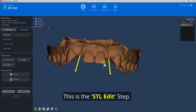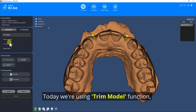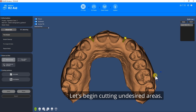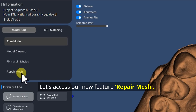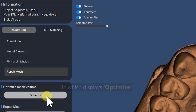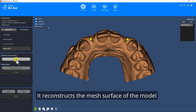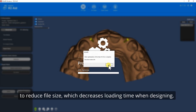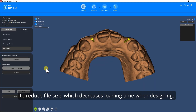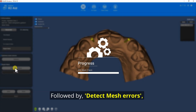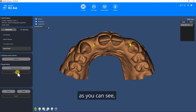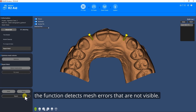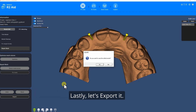This is the STL edit step. Today we're using the Trim Model function. Let's begin cutting undesired areas, followed by Cut Inside. Let's access our new feature Repair Mesh, which displays Optimize. It reconstructs the mesh surface of the model to reduce file size, which decreases loading time when designing. Followed by Detect Mesh Errors, then Fix Mesh. The function detects mesh errors that are not visible. Lastly, let's export it.